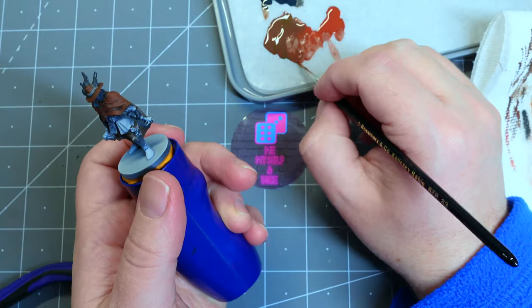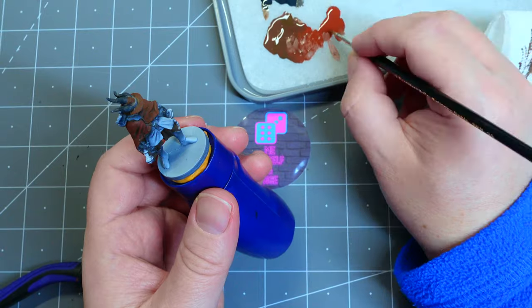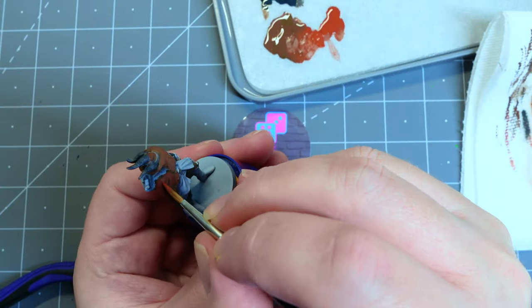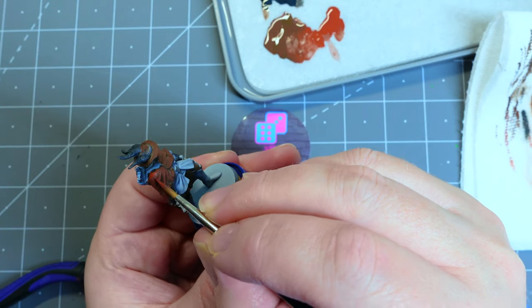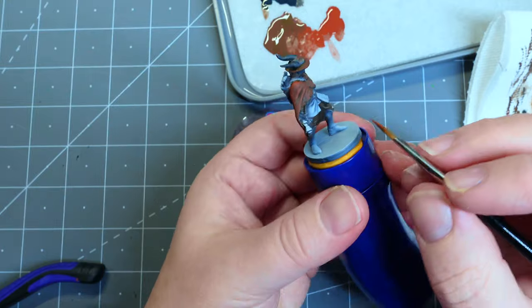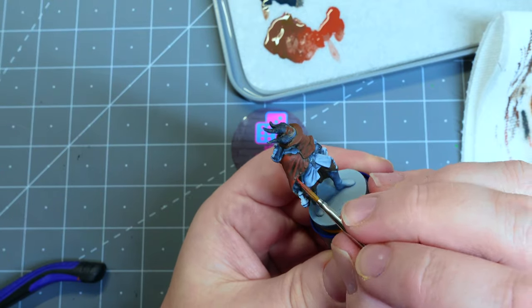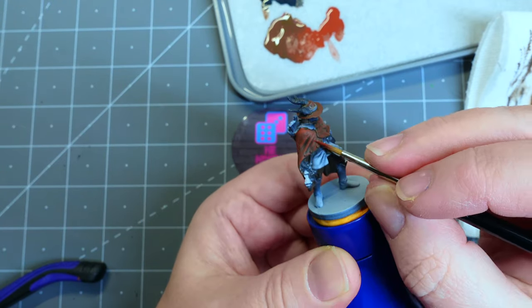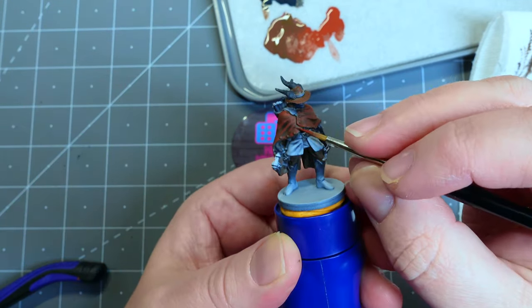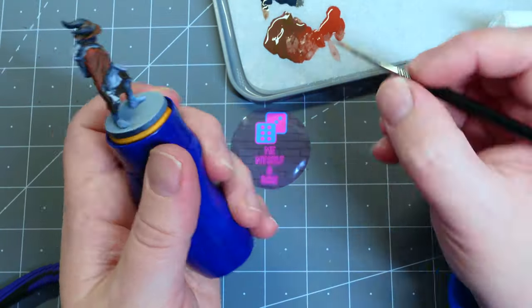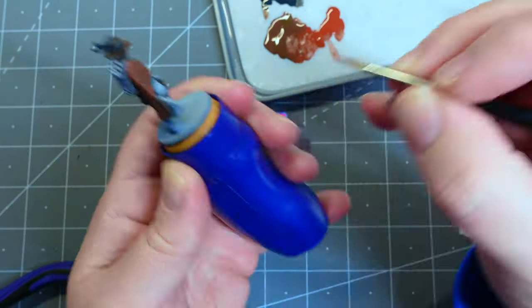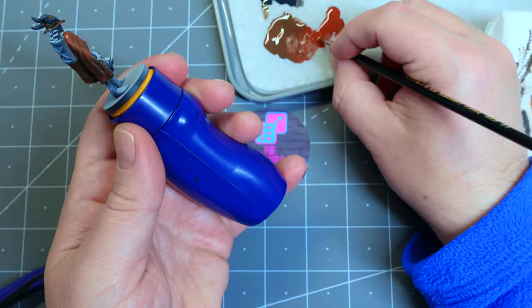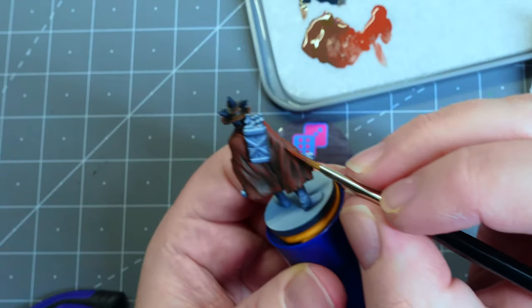And we're here at the highest highlight, the straight Cavalry Brown. We're going to hit the top of his shoulders, the most raised areas of his cloak, including the edge of where it comes together. The biggest advice I can give you is on those raised areas, use the side of your brush and that will help you not spill over into the recesses.